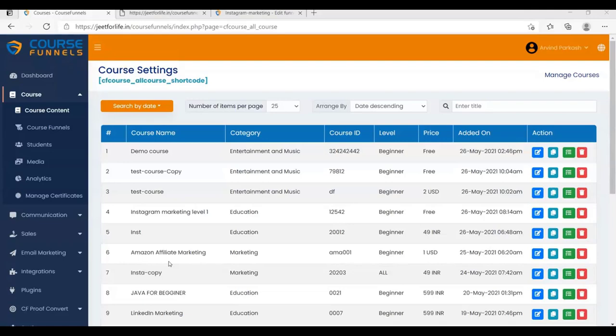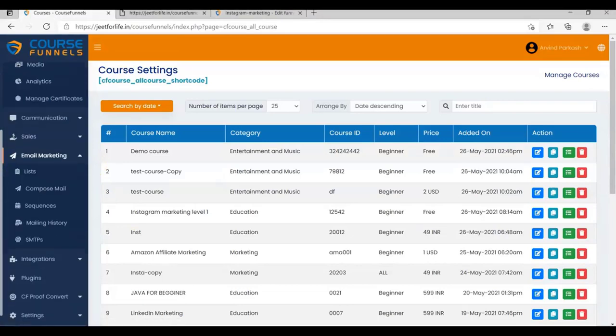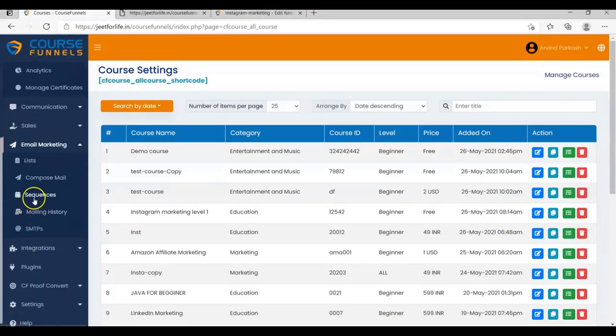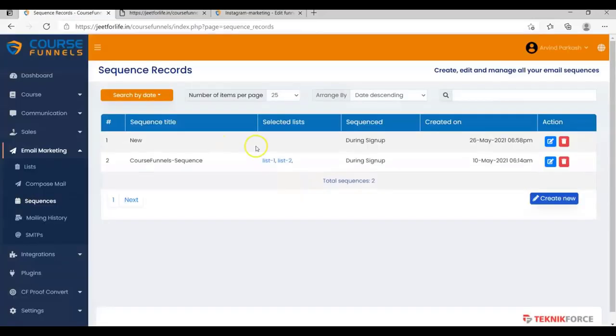To see your sequence, on the sidebar, click on Email Marketing, and a drop-down menu will appear. Select Sequences. Then, Create New.